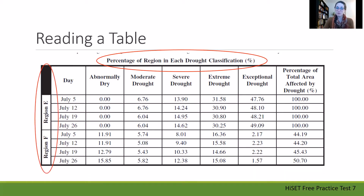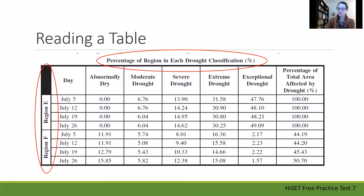Over on the side we see that there are two different regions. The top four lines are about region E and the bottom four are about region F, so it's important to keep those distinct. If you're able to write on the table, it might be a good idea to put a bold line or draw along the middle just so you remember to keep those separate.